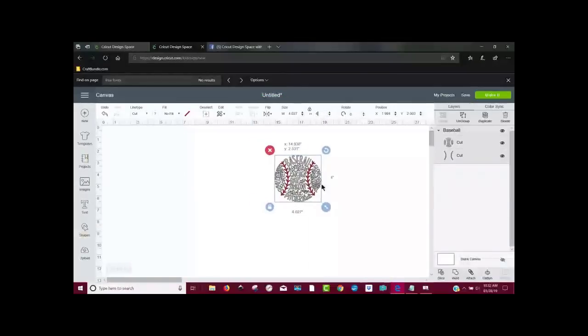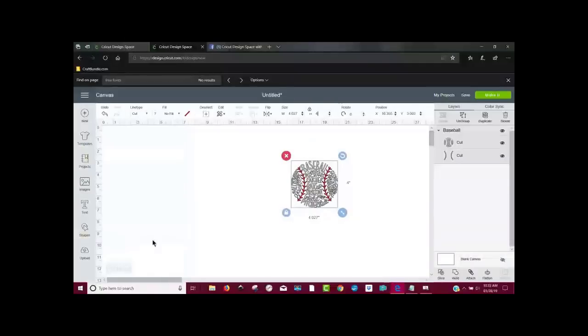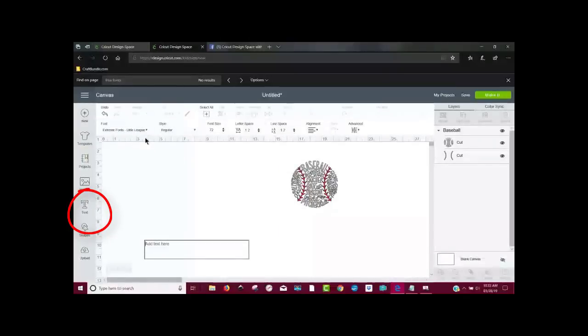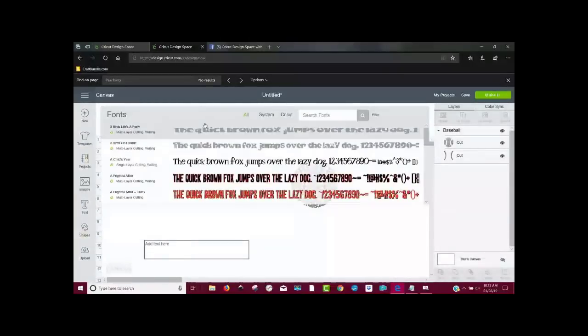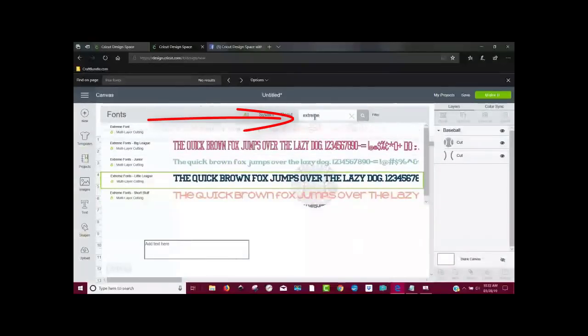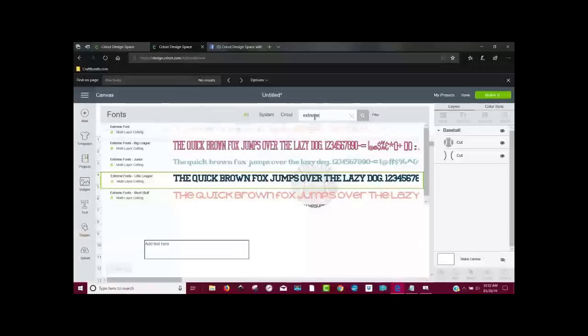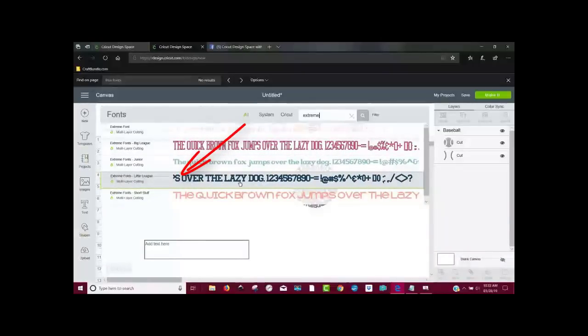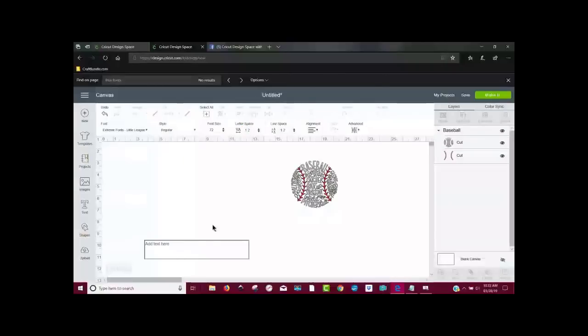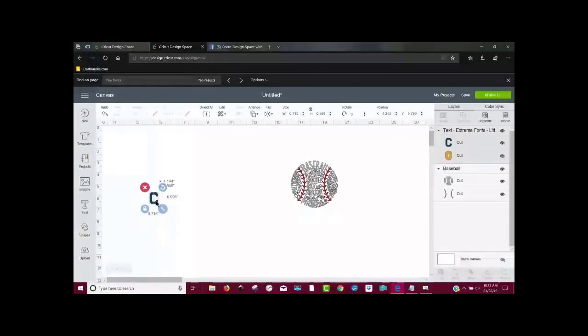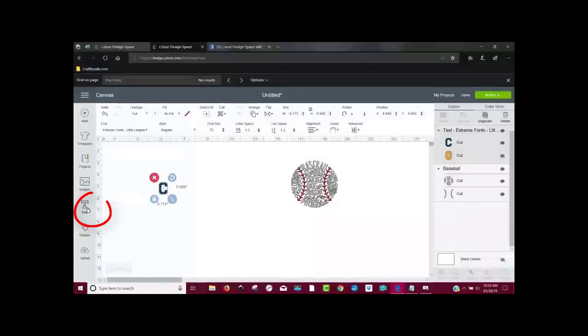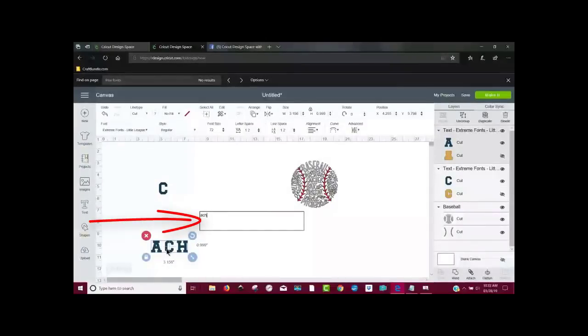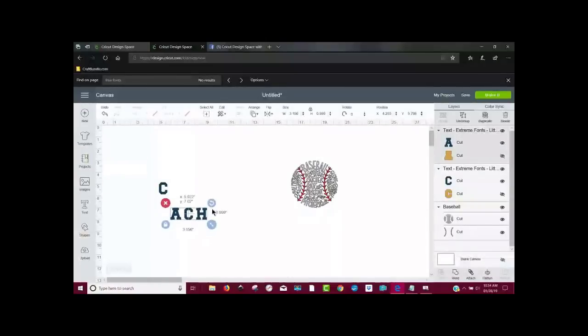And I'm just going to move that over here. And the next thing that Di wanted to do is she wants it to say coach, but instead of having an O, she wants it to be this baseball. So I would come to the text tool. And the text that I'm going to use, I would come up here and search fonts. I know it's called extreme. It's a Cricut access font as well. I love it. It's really perfect for sports. If you're making big jerseys with big numbers, this is a perfect one. I like the one that is Little League, this one right here. Click on it. So I'm going to click in the text box. I'm going to put a C in there. And I'm going to click outside of that because that's all I want right now. I'm going to come to the text tool again and then click on it and write A-C-H for the rest of the part of the word coach.